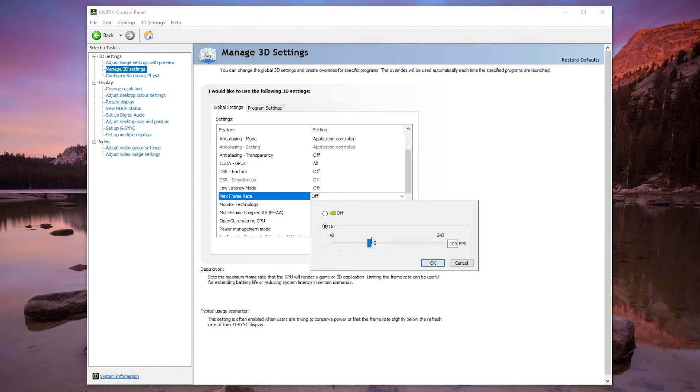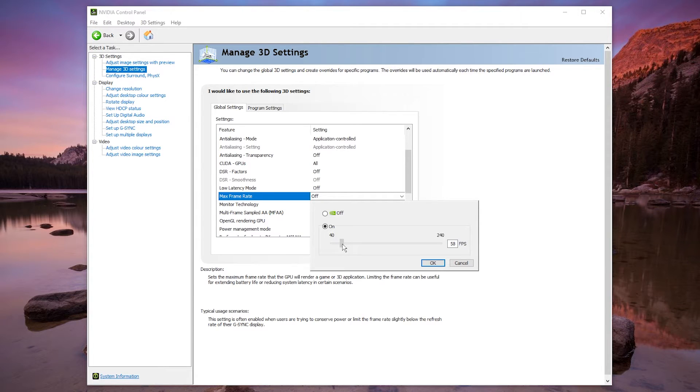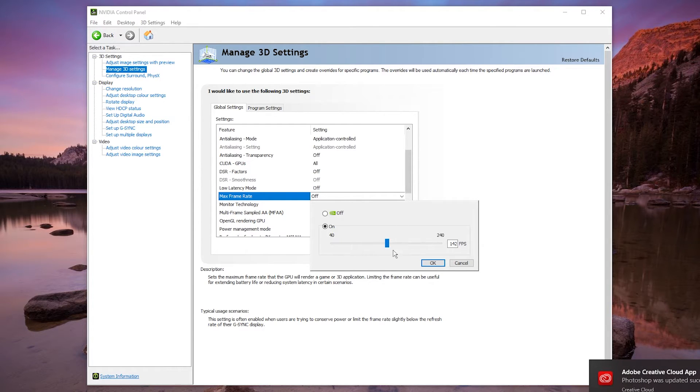Now I always recommend capping your FPS just a couple frames below your monitor's refresh rate. So if you've got a 60Hz monitor refresh rate, which most people have, you want to cap it to about 58 FPS. However, if you've got a 144Hz monitor refresh rate, then you want to cap it to about 142 FPS.